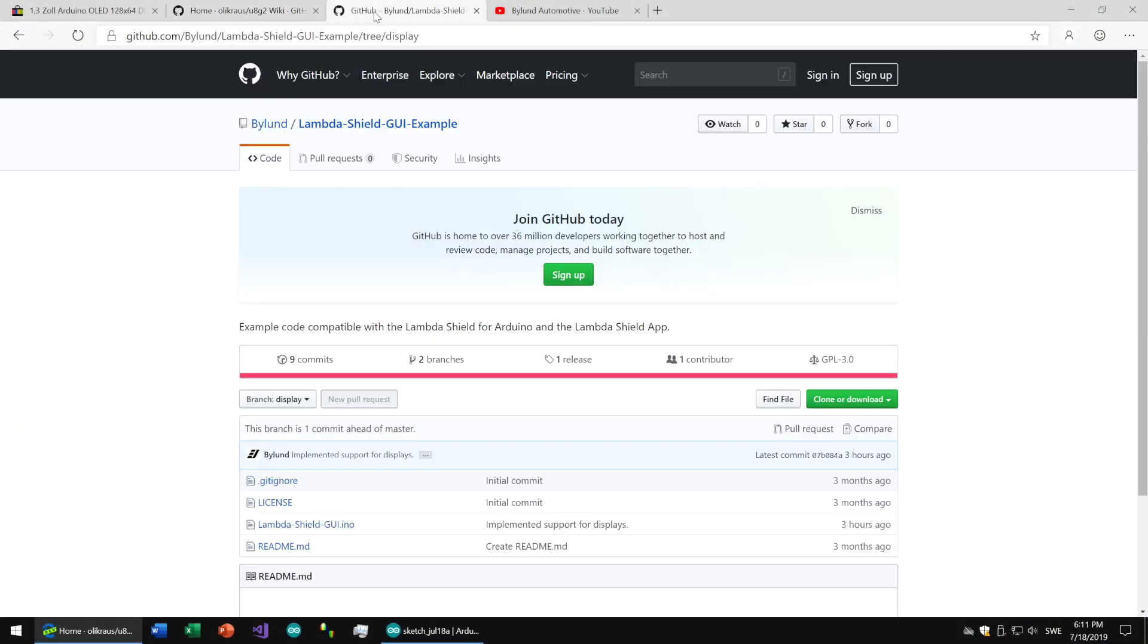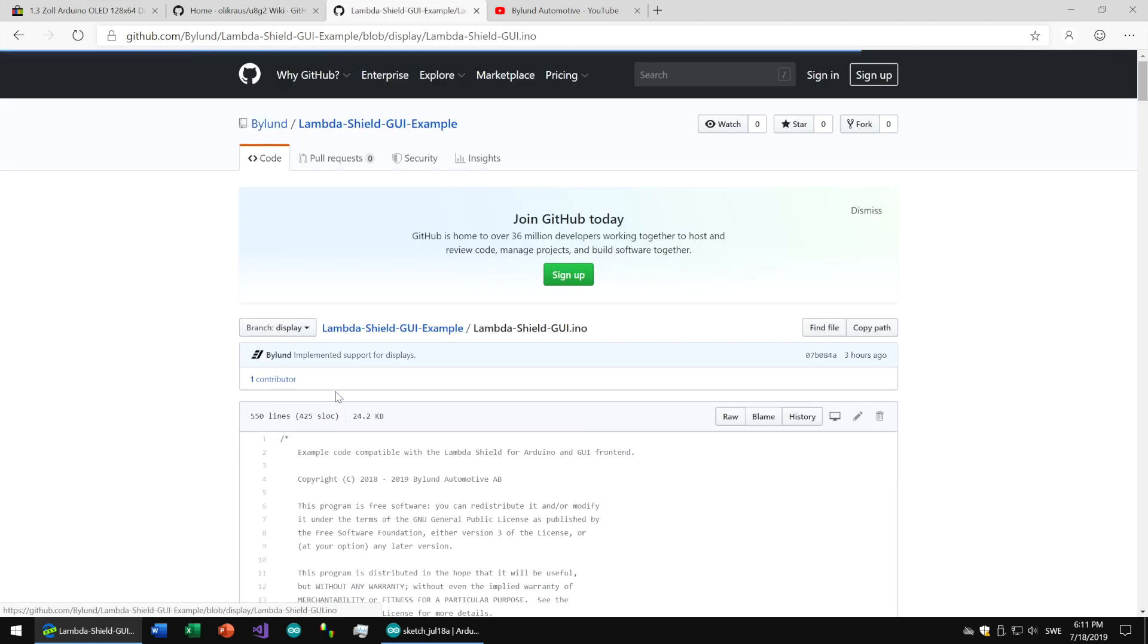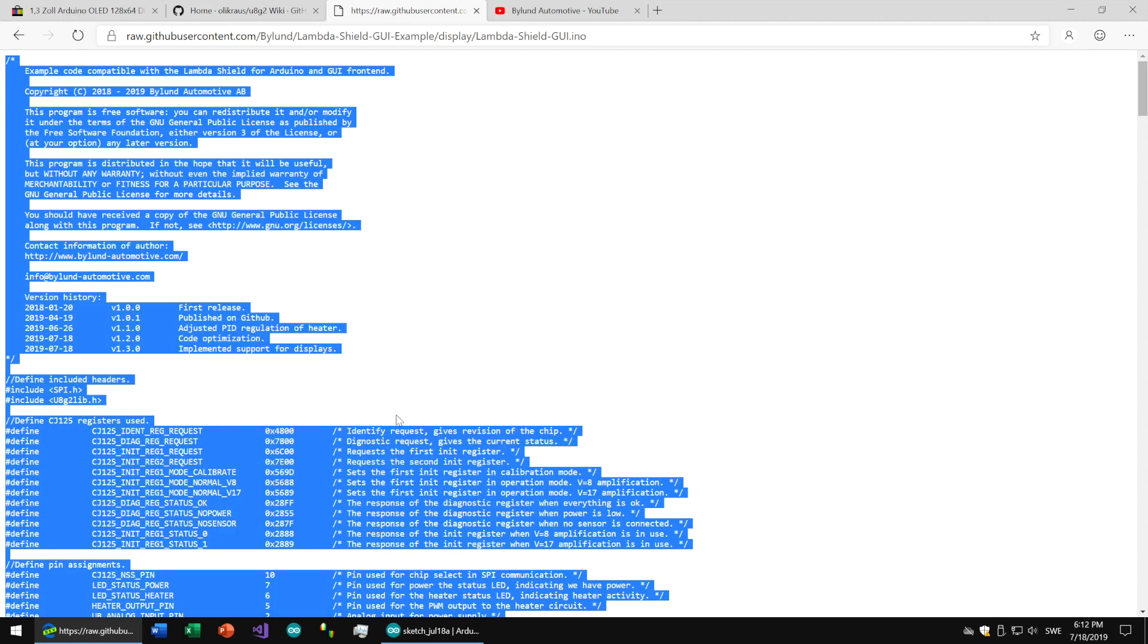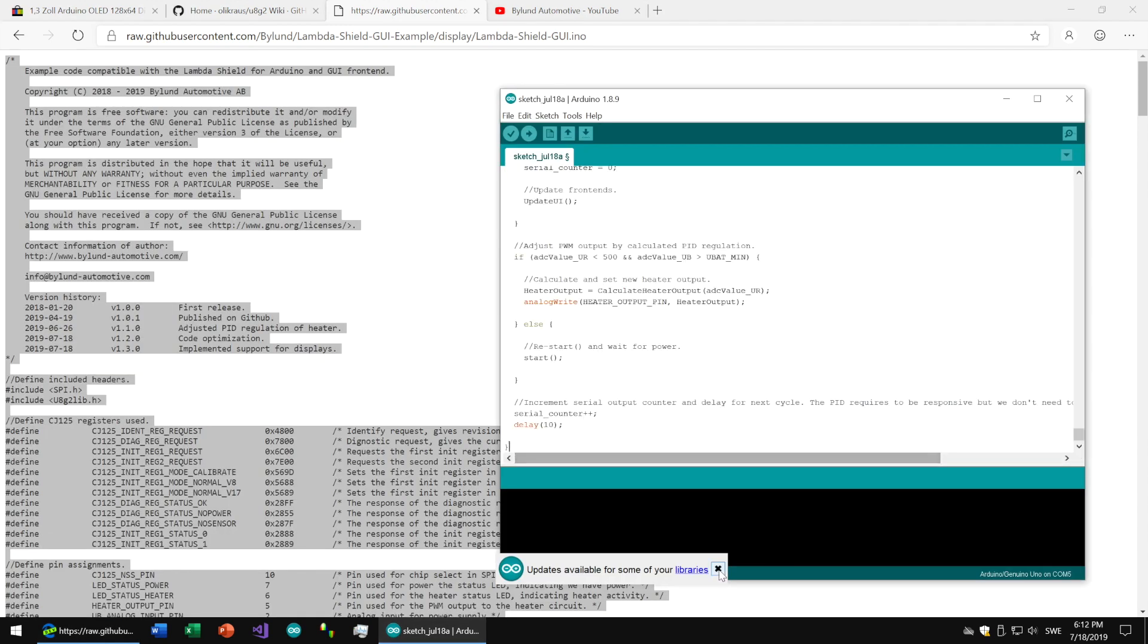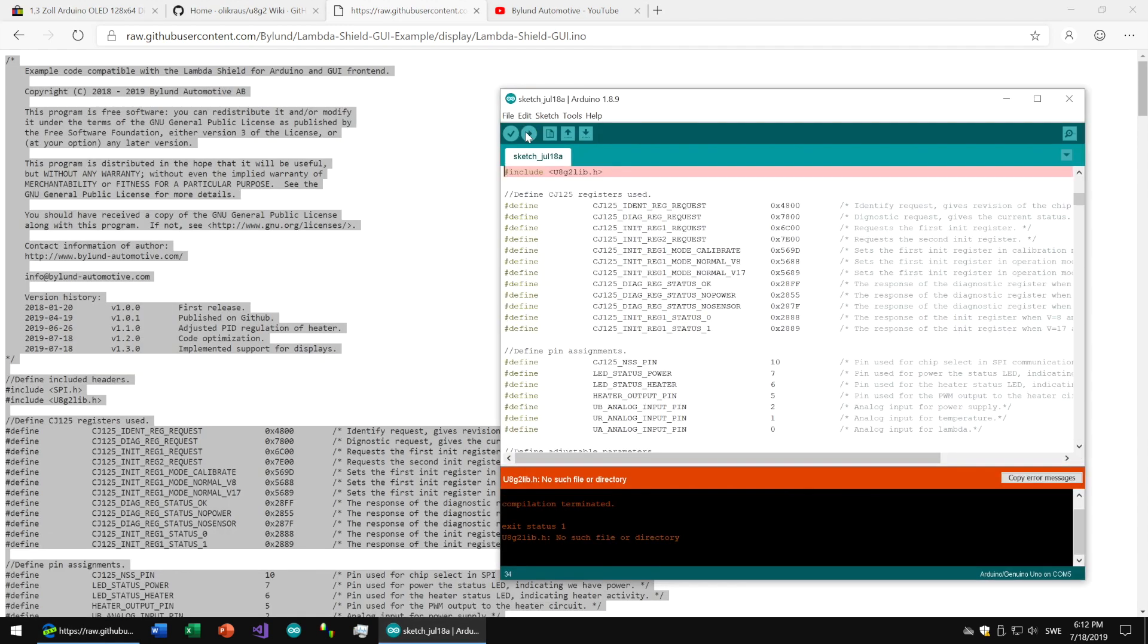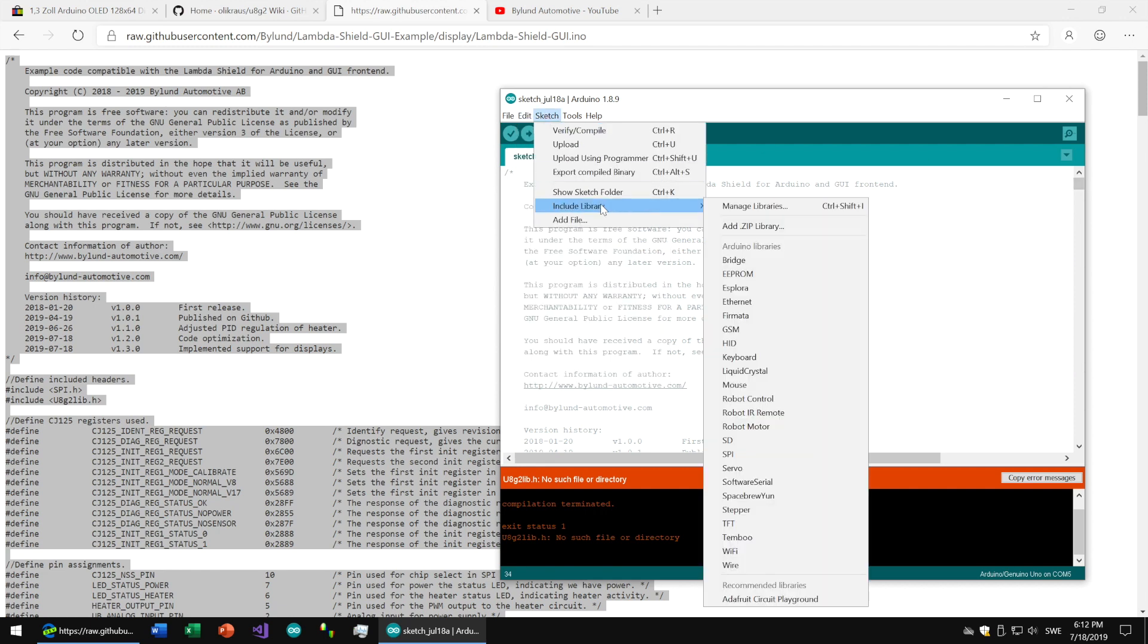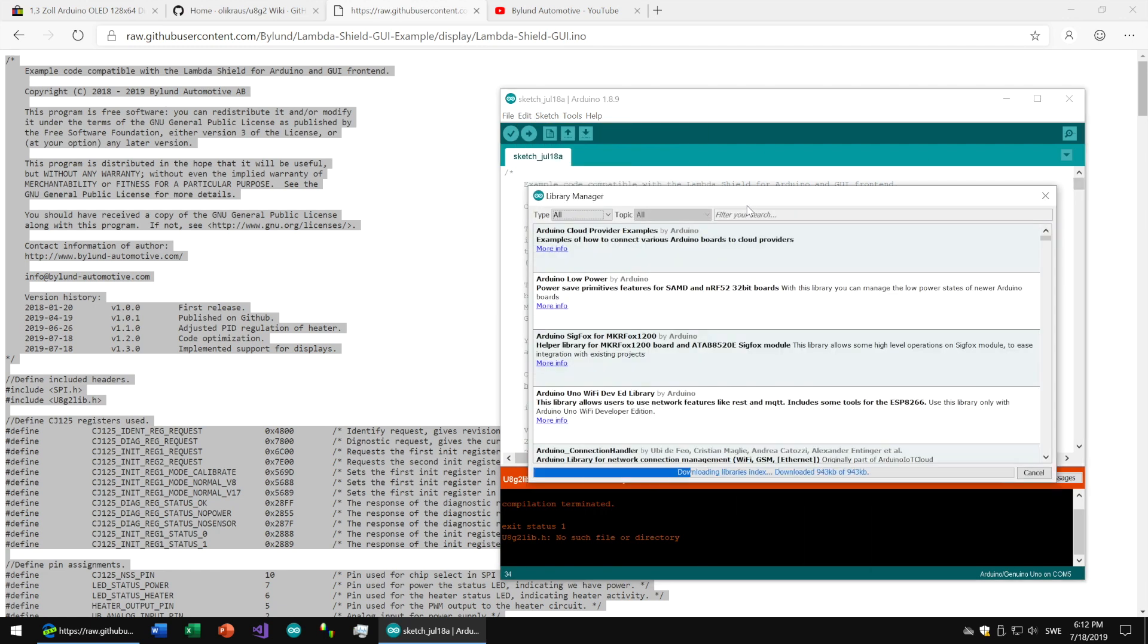On our GitHub page, link in the description below, you'll find a ready code to use. If you use a different display you need to change the type in the code yourself, which is very simple. But the recommendation is to stay with the same size, 128 by 64 pixels.